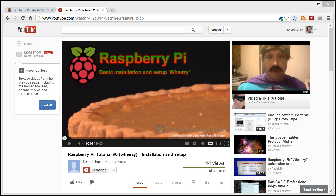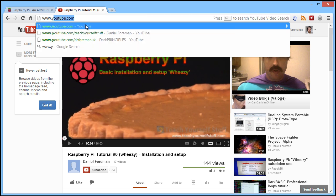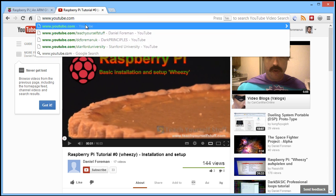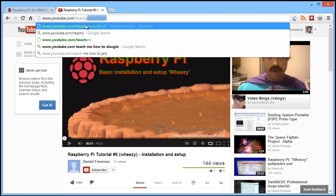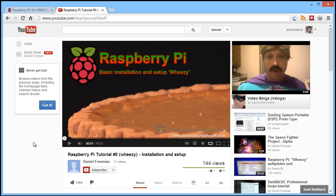Hi, today I'm going to show you how to turn your Raspberry Pi into a web server. The first thing you'll need to do is install a new installation of Raspberry Pi on your SD card. If you don't already know how to do this, please visit the channel youtube.com/teachyourselfstuff.